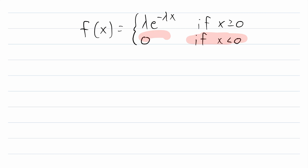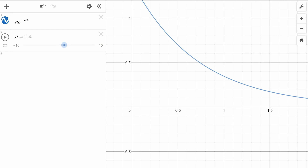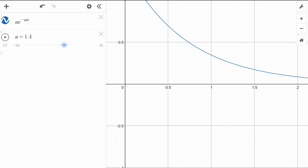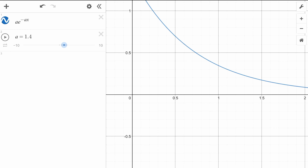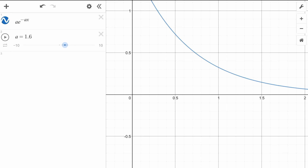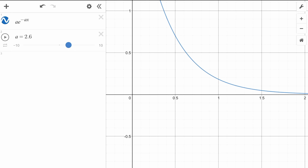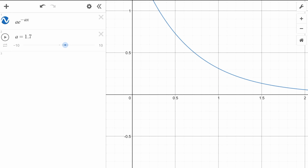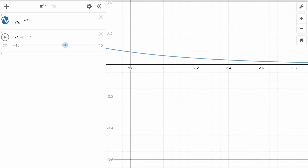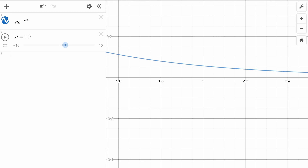For negative values of x there is no probability — only when x is greater than or equal to zero do we have something interesting. Let's head over to our graphing software Desmos and take a look. This is the graph of the probability density function in blue, and you can see how it varies as I change lambda. Here I'm making lambda get bigger and bigger, and this is what it looks like as it gets smaller and smaller, closer to zero.